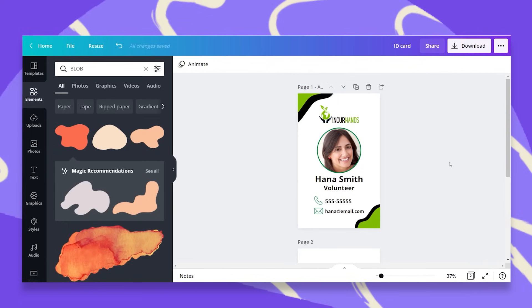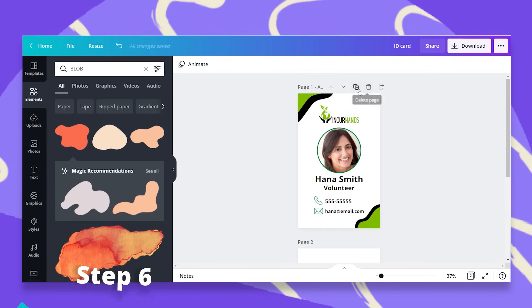Now if you need any more information that you think is relevant to your ID card, then of course add it in here or replace anything that I have put in. Now I'm going to create the back side.